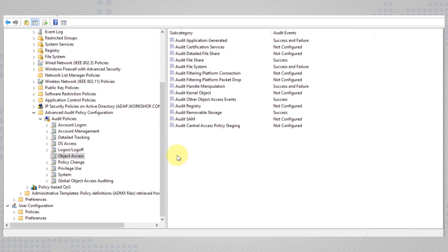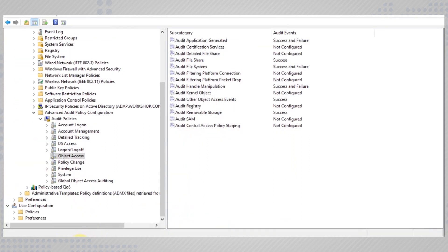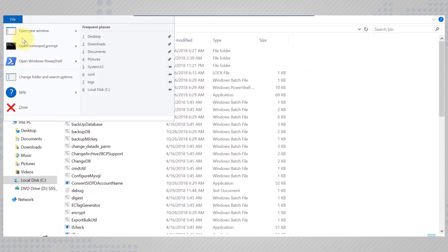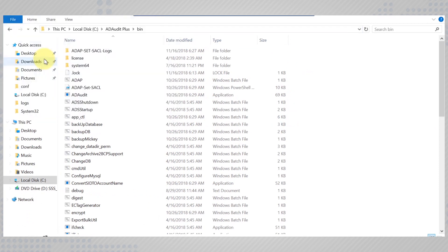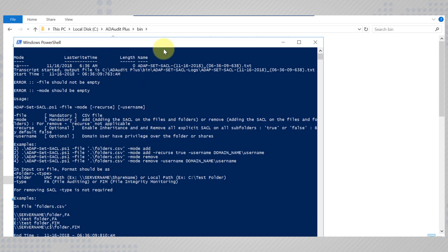AD Audit Plus has a quick fix to let you configure object-level auditing. Simply open the bin folder of the installation location and run the PowerShell from here. Execute the script adap-set-sacl.ps1 — this configures the object-level auditing automatically.